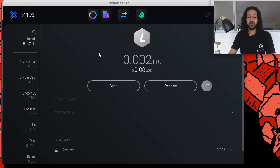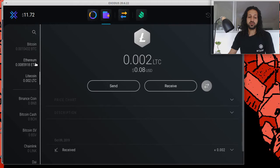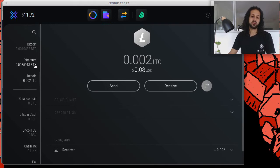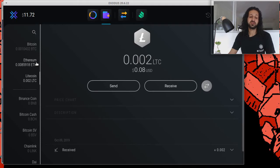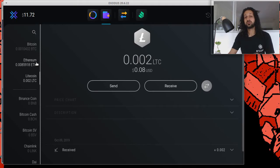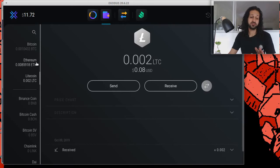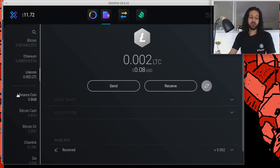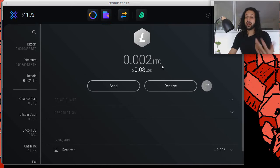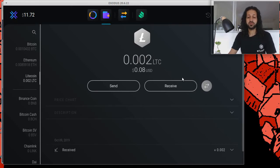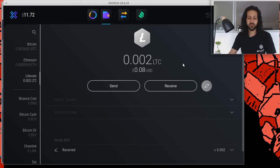Once you have the wallet, you will be able to select which cryptocurrencies you want to have displayed on the interface. So that's really dependent on what you like. Andreas Antonopoulos did say that cryptocurrency is subjective. You decide what you like and go from there. For this demonstration,